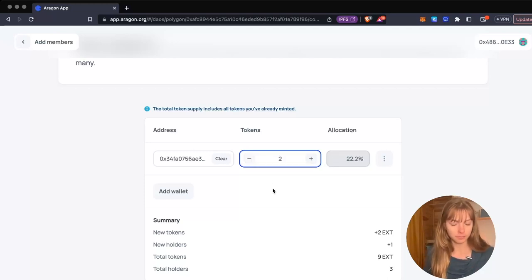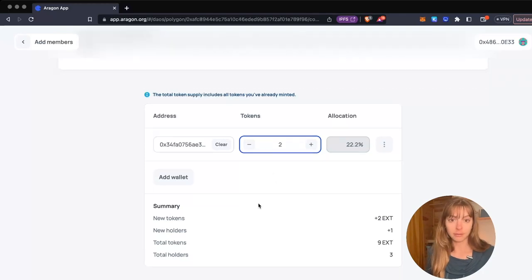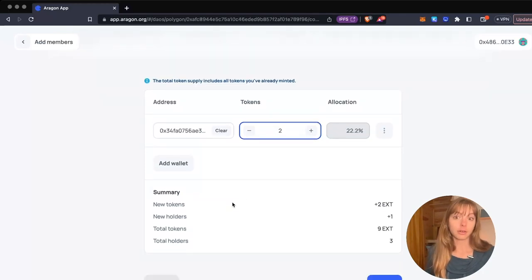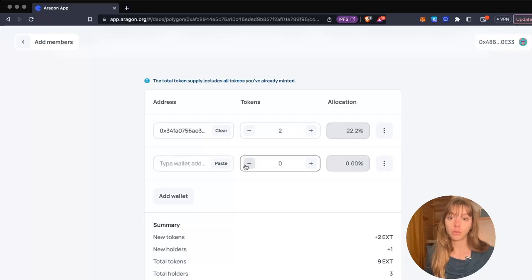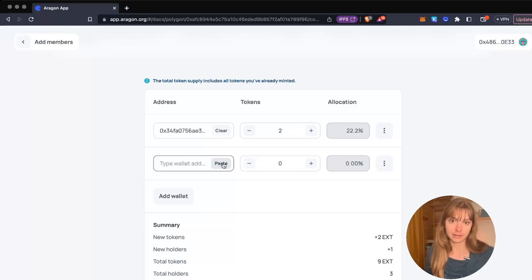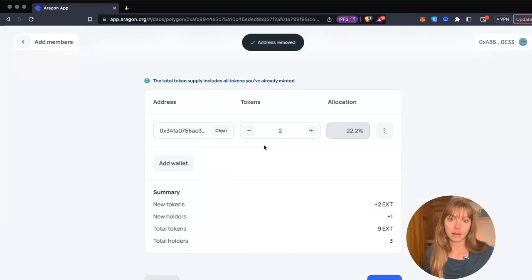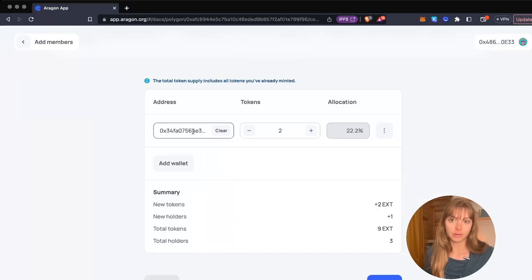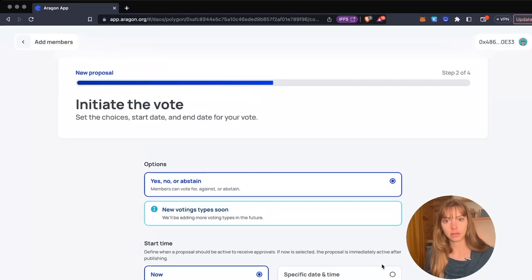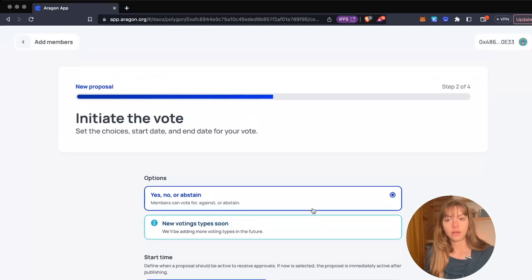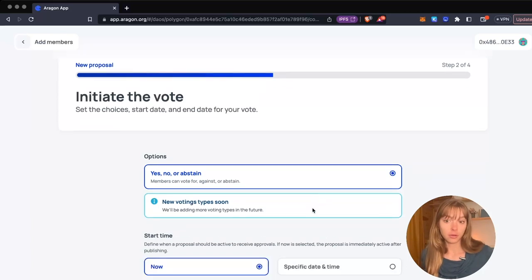I can also add another wallet here, so I can have multiple wallets receiving tokens in the same proposal. I'm going to remove this and keep it at two tokens for this wallet, and then I'm going to click next.